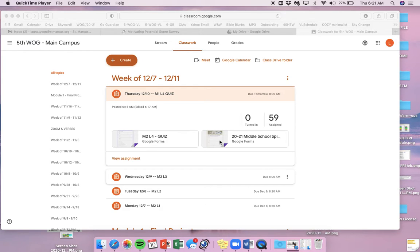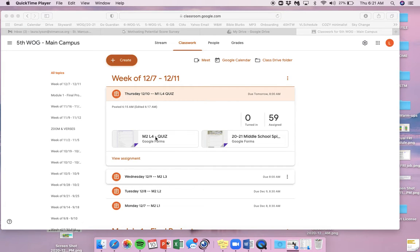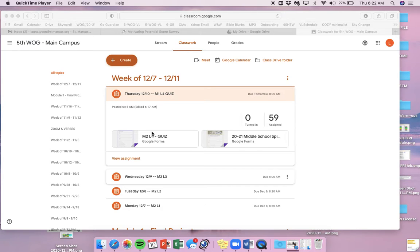All right. Awesome. Today, the first thing you're going to do is take that quiz. Now, there's one thing I'm going to say before you take this quiz on your own. You can decide if you want to use your notes. I'm going to let you use your notes today.